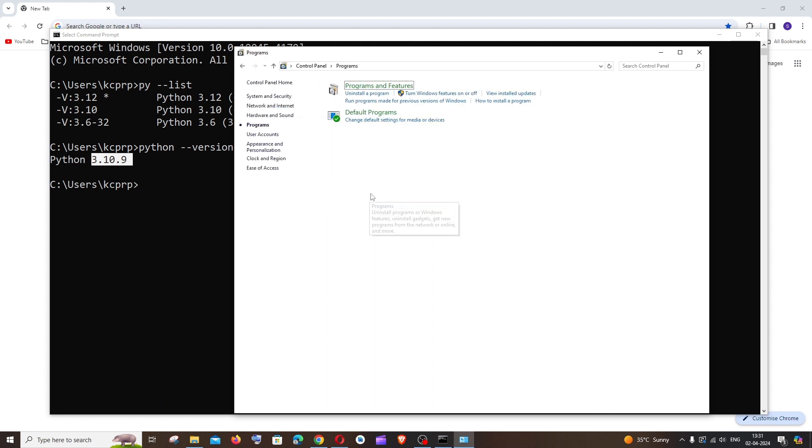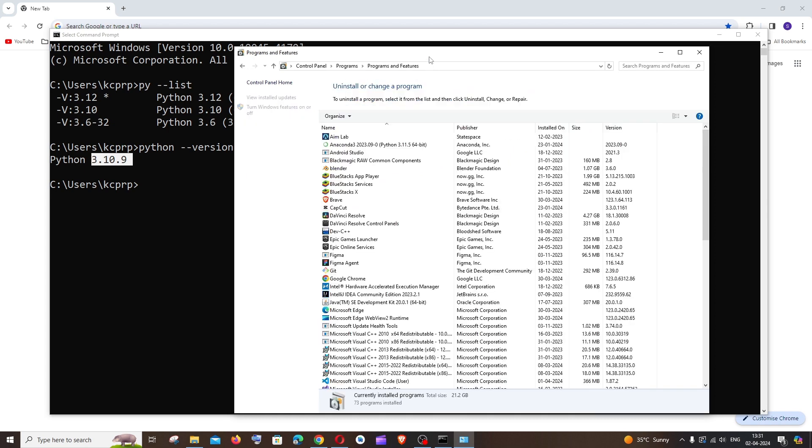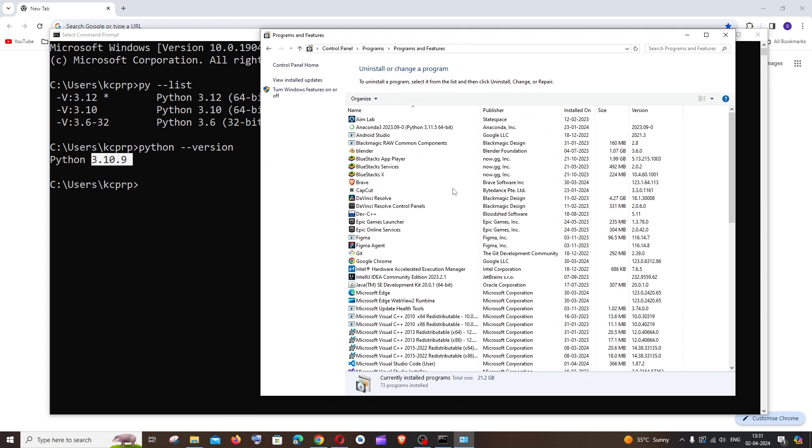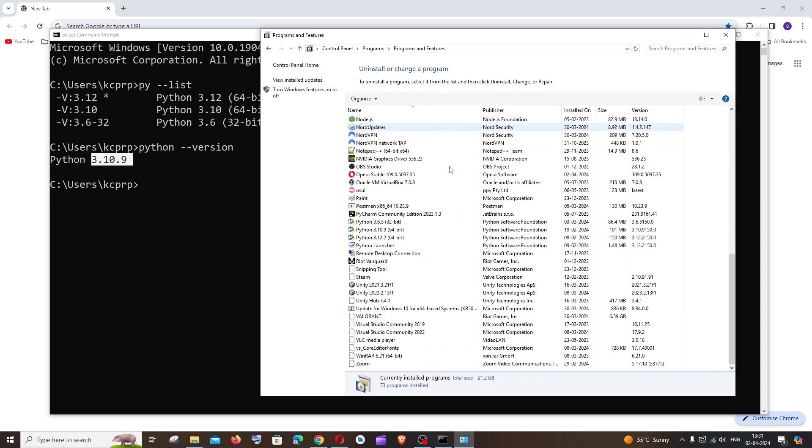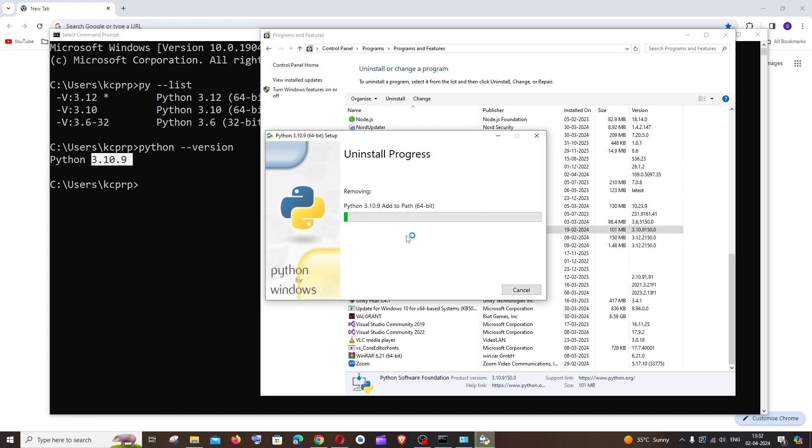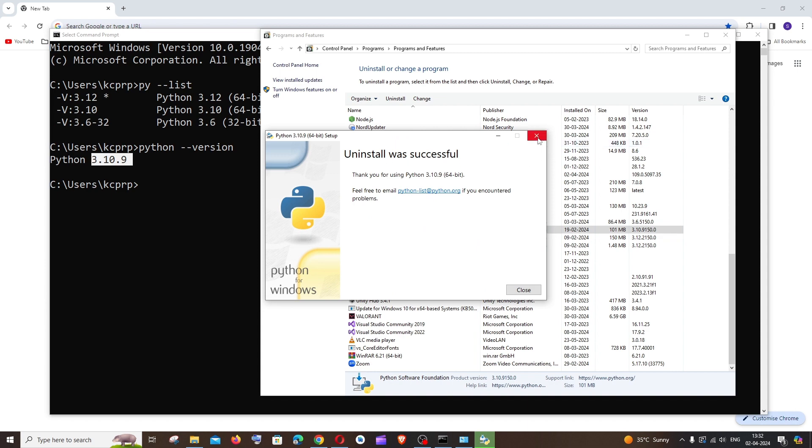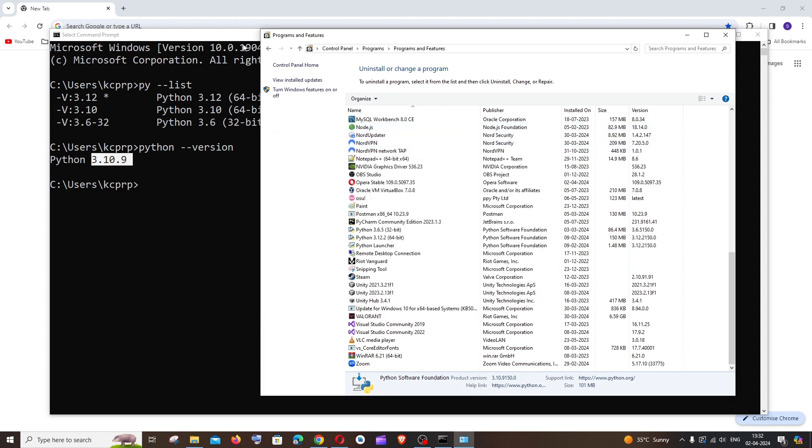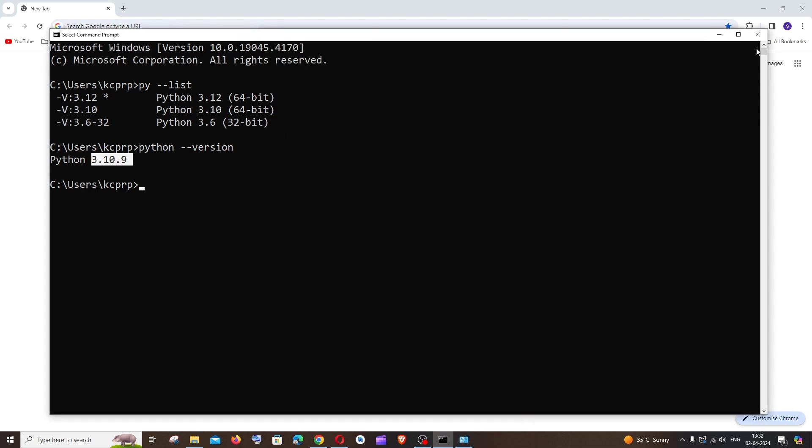And if you just scroll down to P we will be having the different Python versions that we have installed on our system. So as I told you, I will be uninstalling this one, so it's going to be right click and uninstall. That's it, uninstall was successful. Just close this, also close your command prompt.